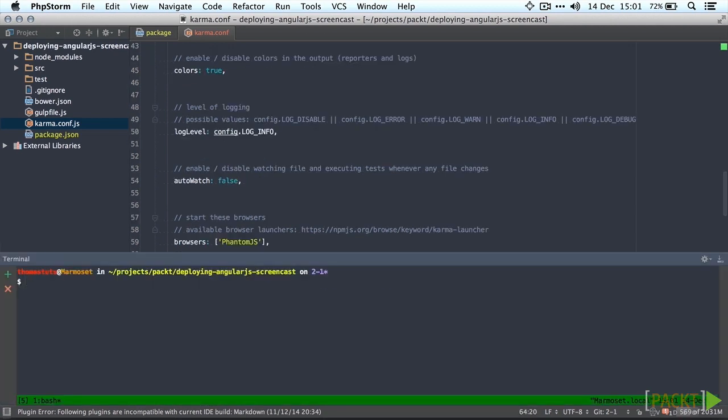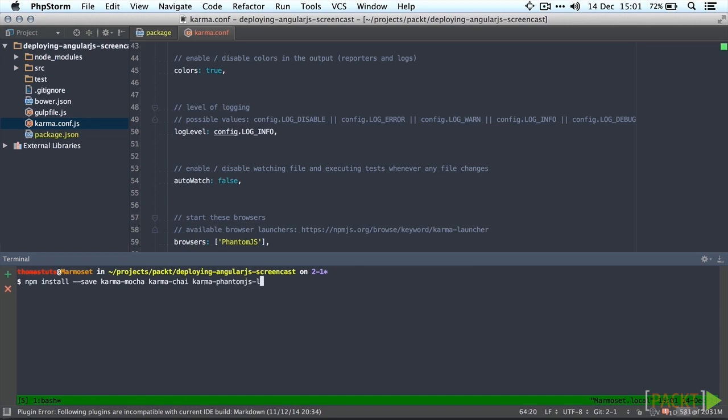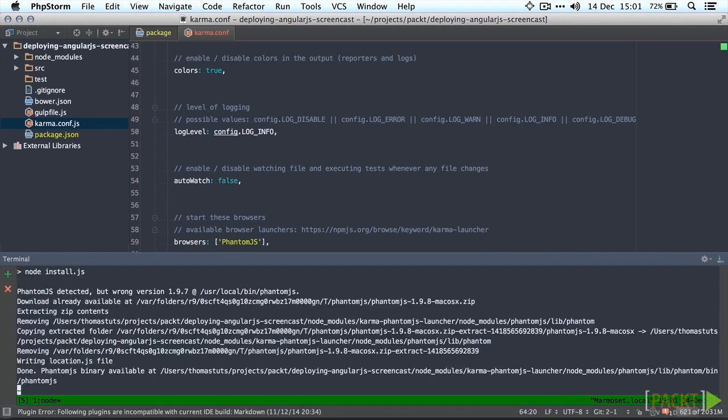Now all we have to do is save all this stuff. So type npm install --save, karma mocha, karma chai and karma phantom.js launcher. It's going to save it to our package.json file.